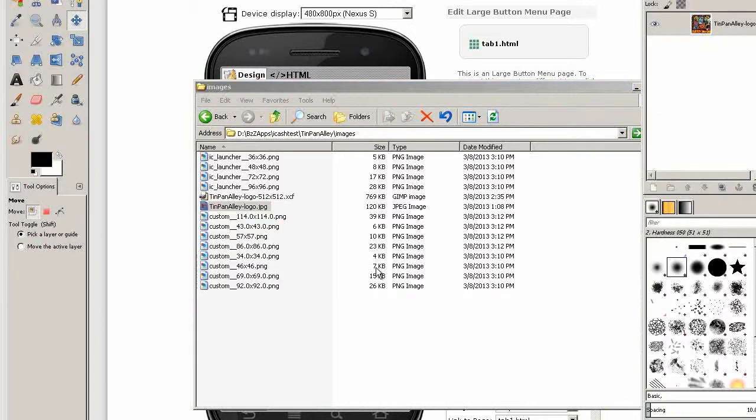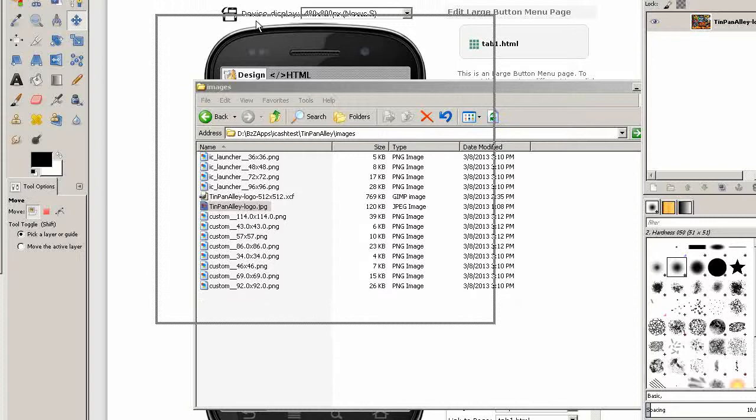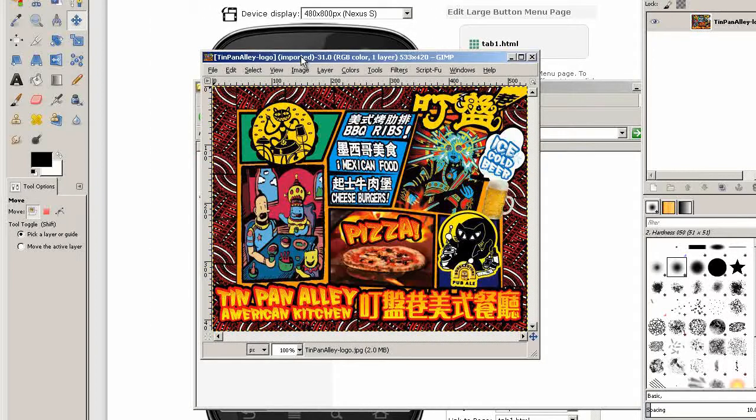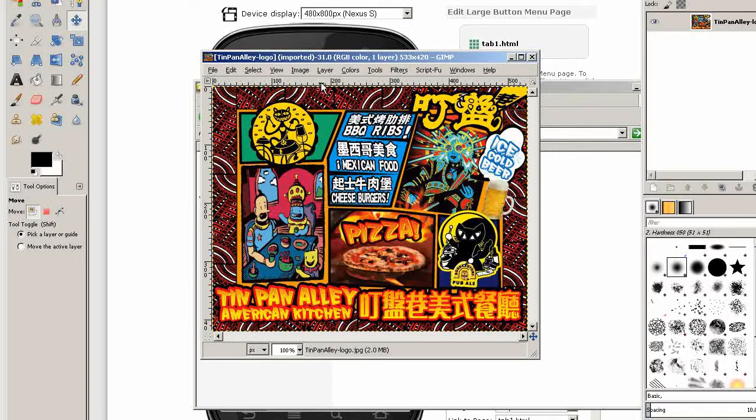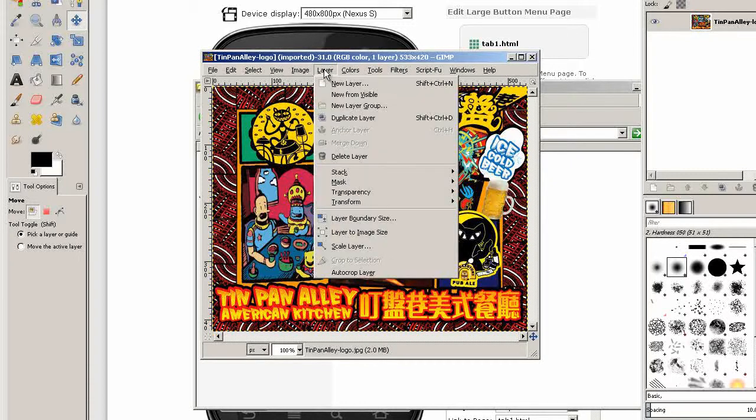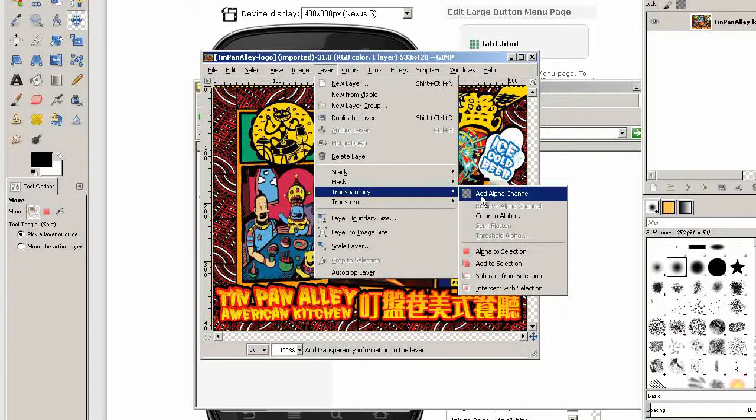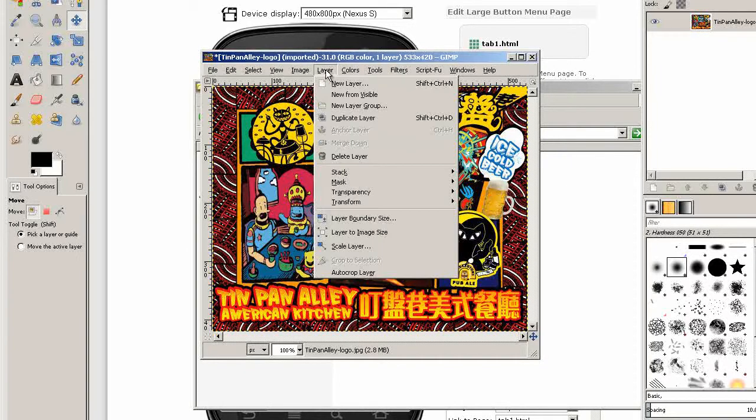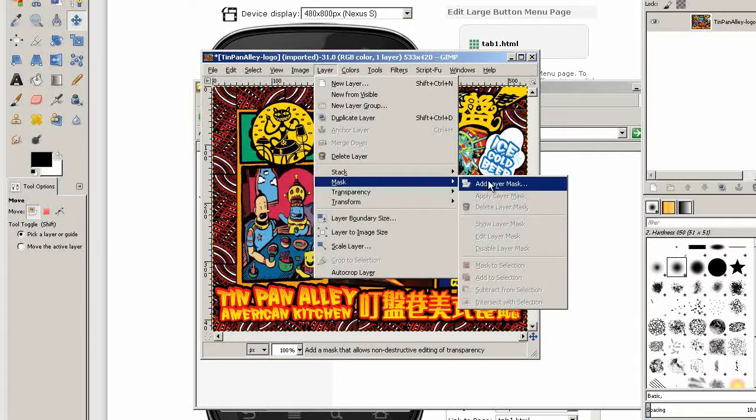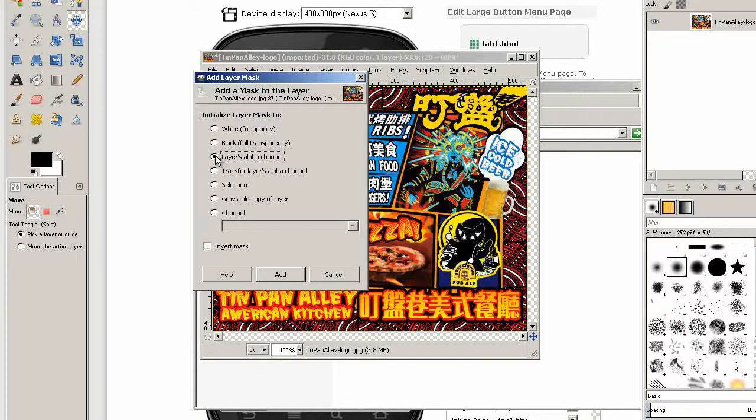Here's the image. I'd like to blend a little bit of transparency down the bottom so it blends nicely into our background. Go to layer, transparency, add alpha channel, then layer mask, add layer mask, choose layers alpha channel, add.